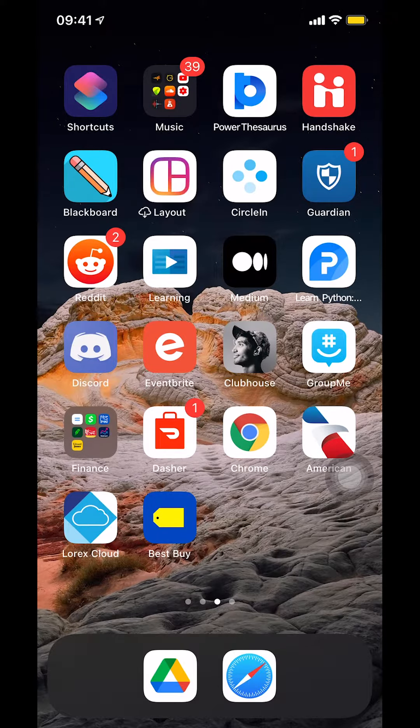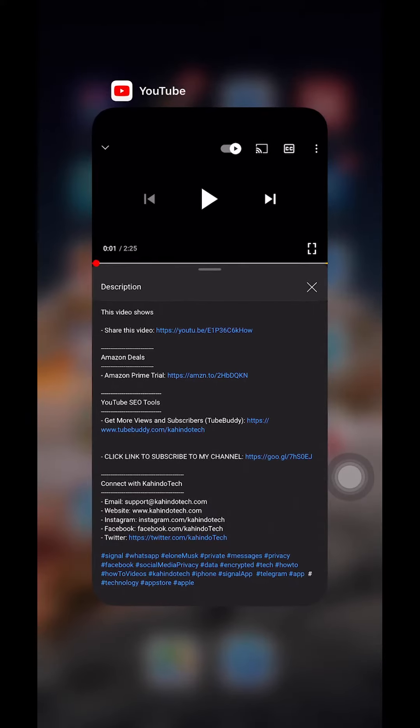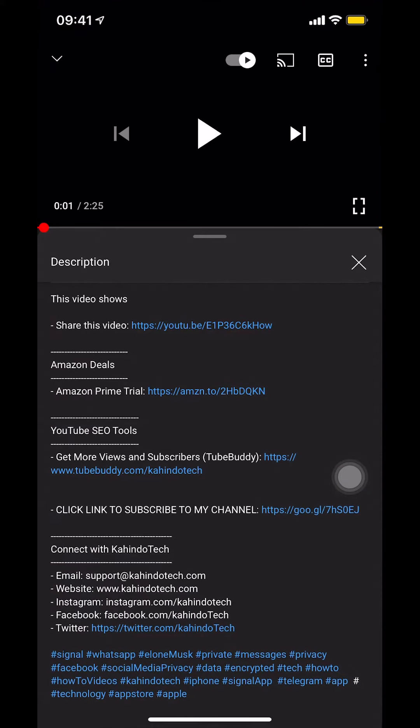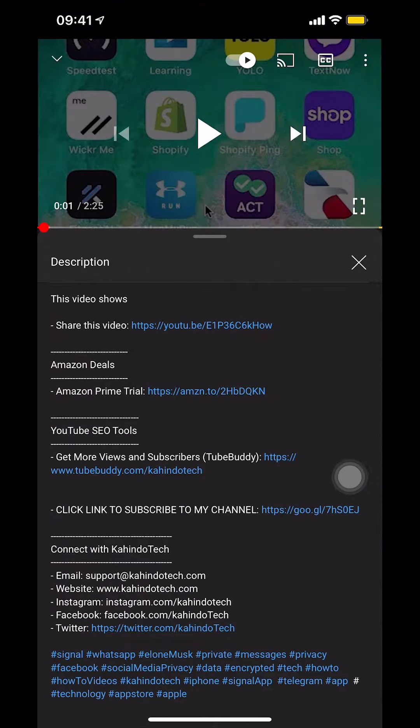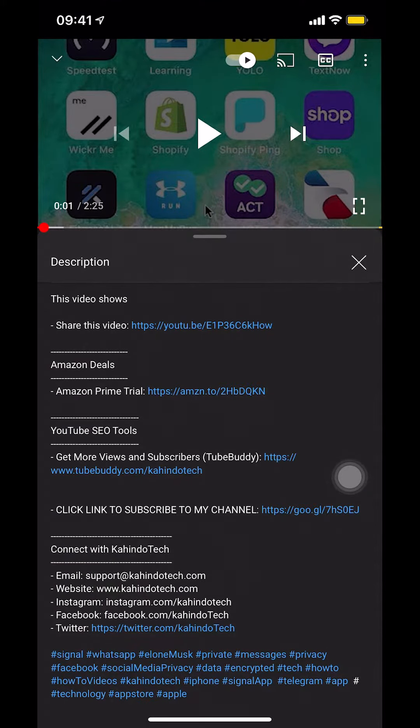But before I begin, I would like to let you know that this video is brought to you by Amazon Prime. If you already shop on Amazon, you can save hundreds if not thousands of dollars by getting the Amazon Prime subscription.